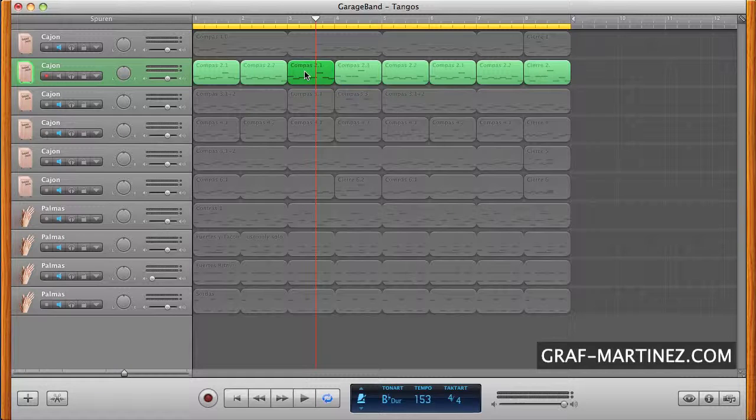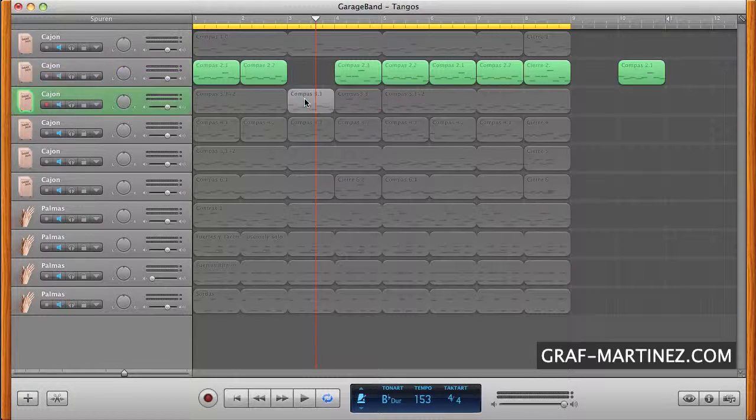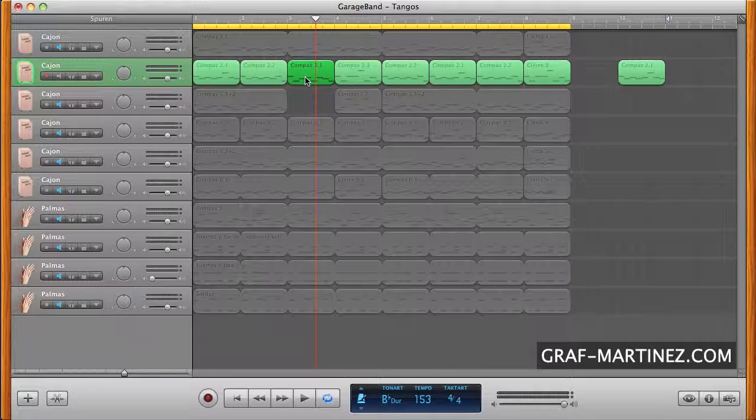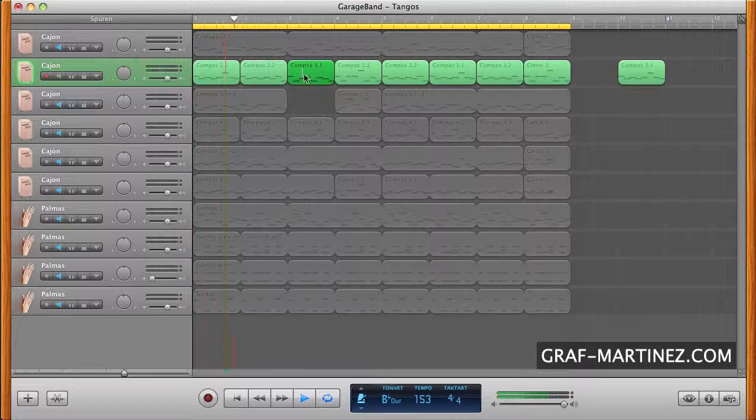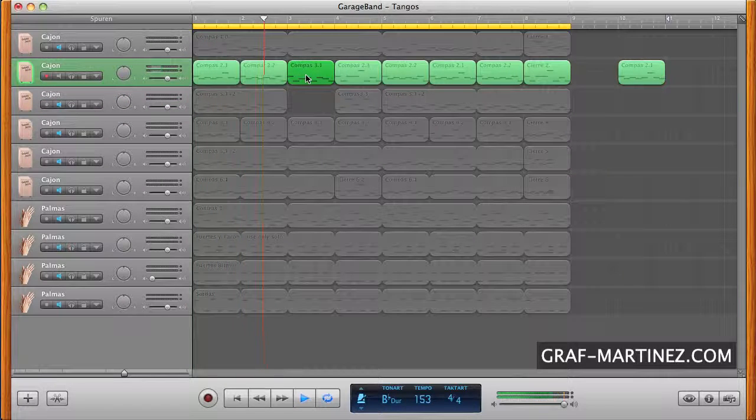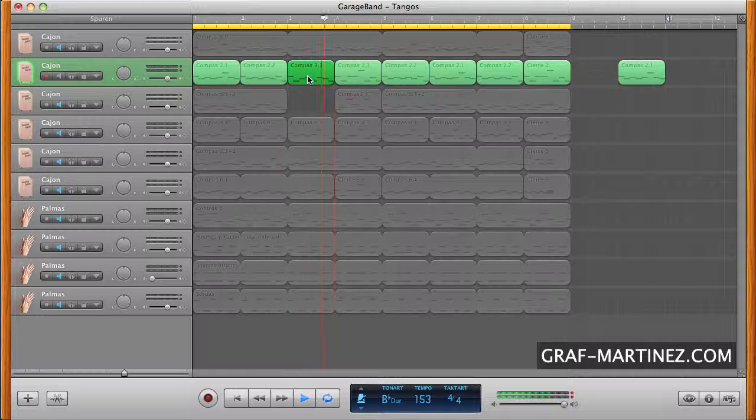Now we move the third region out of the loop and replace it with a region from the third track. Already we have another rhythm variation.